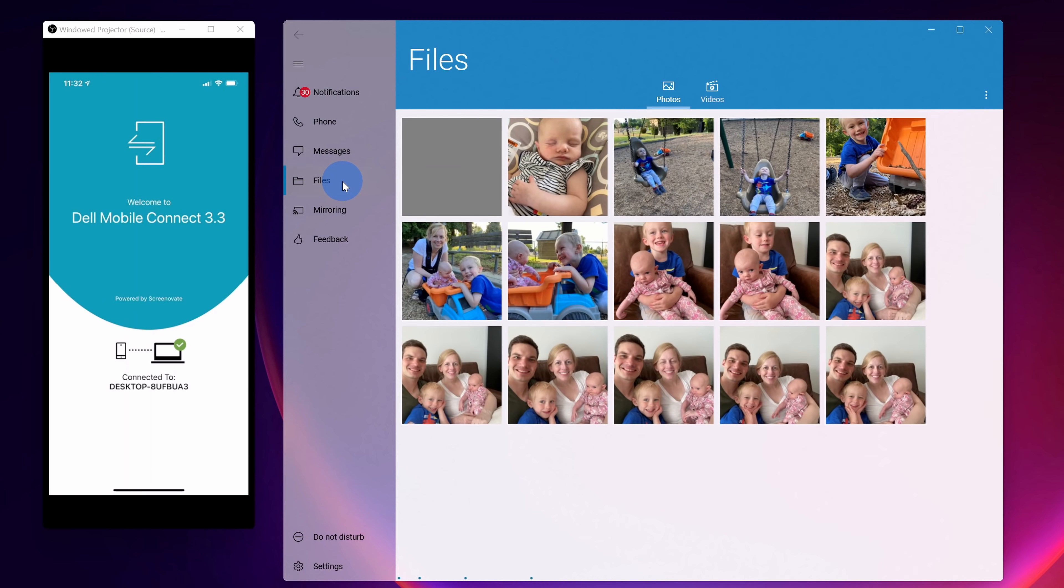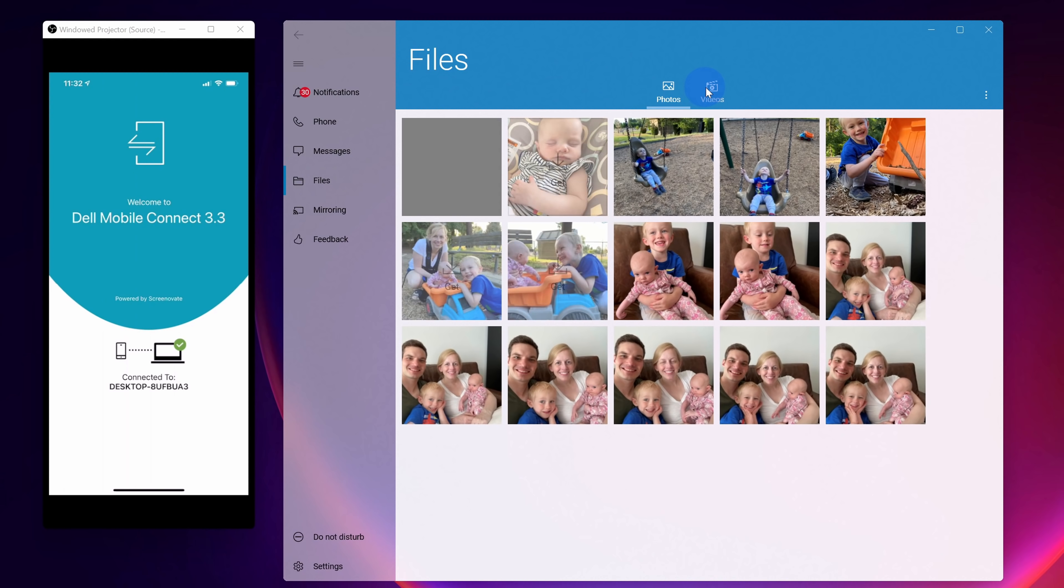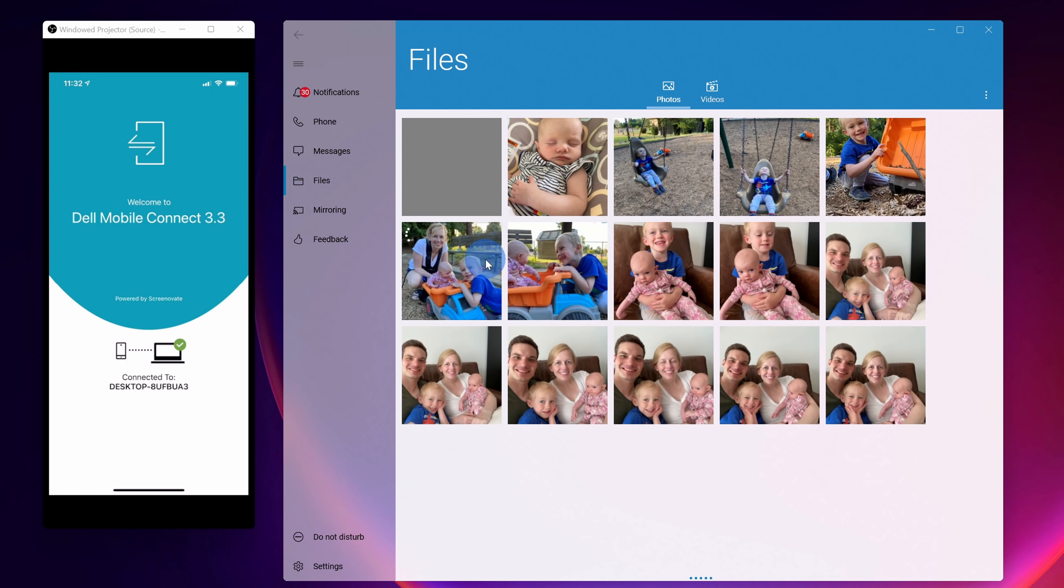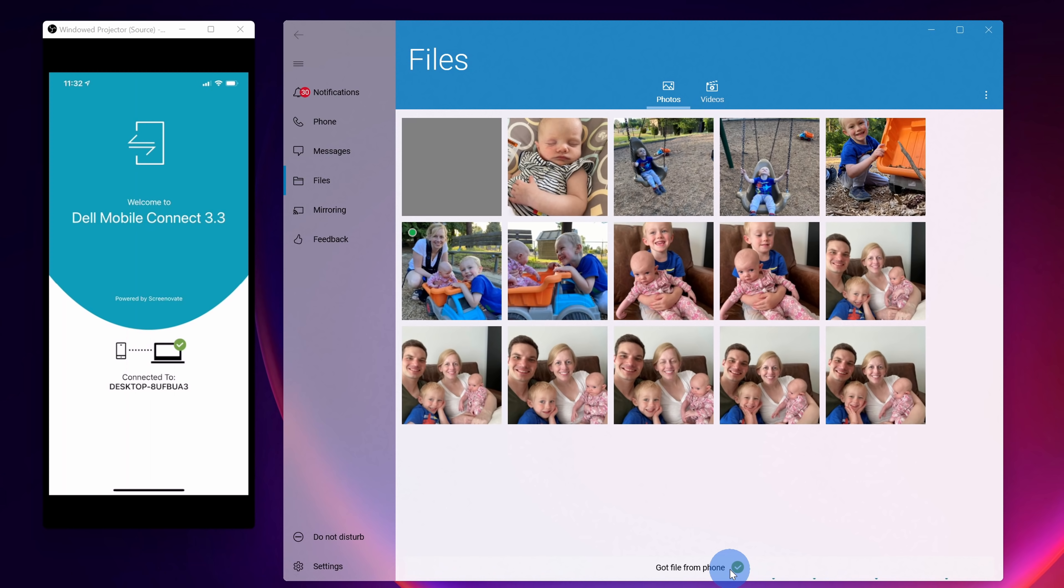Next up we have files and here I can see all of the photos on my phone. I could also see all of the videos on my phone. And here let's say I want to download this picture of my wife and my two kids. I can click on that and this will download it to my computer directly from my phone.